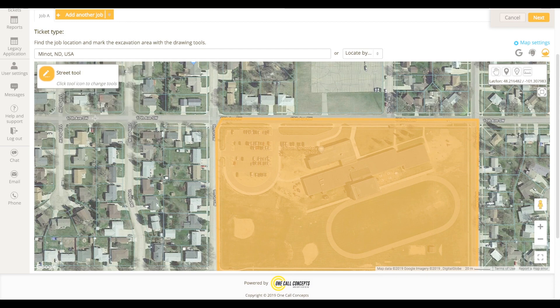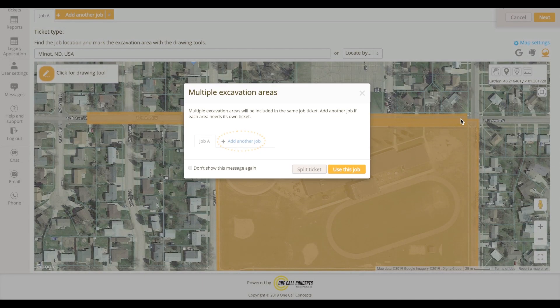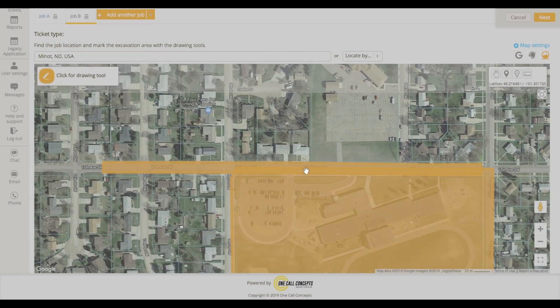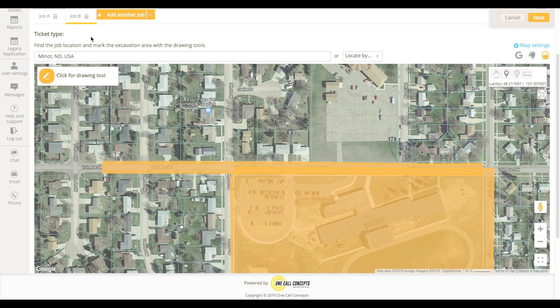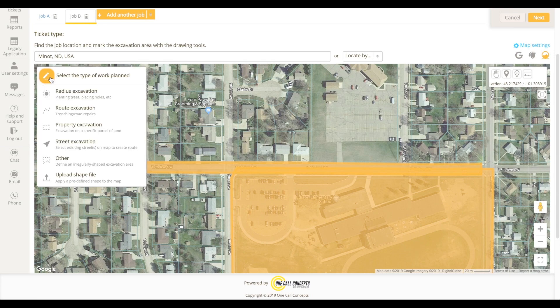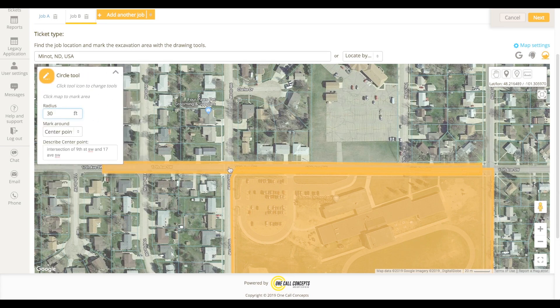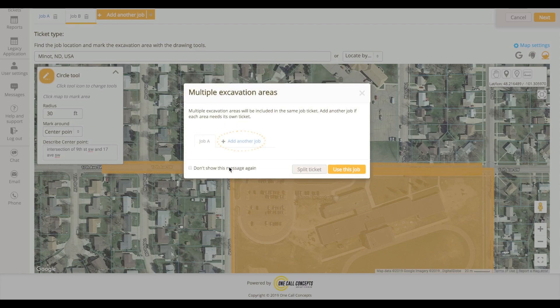When you are mapping out your work area and you create a second excavation entity, you will be asked if you would like to use this job or split the ticket. To assign the entity to a new job, choose Split Ticket. Now the new job ticket is assigned to Job B. Subsequent entities will be grouped with the new job designation unless you choose the Split Ticket option again.